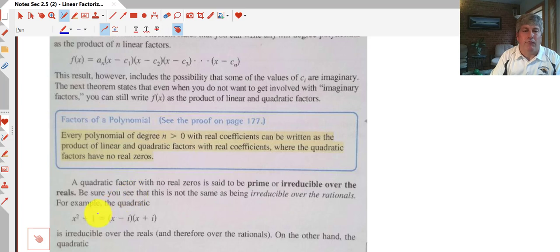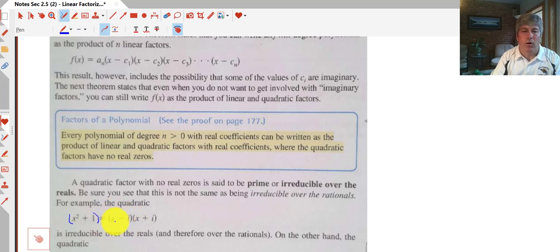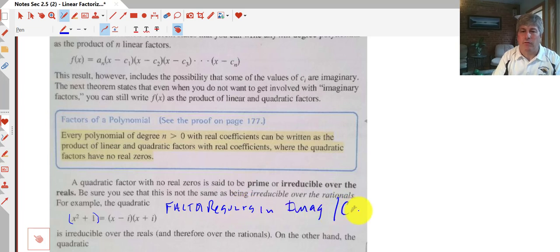For example, if we have x squared plus 1, that is considered prime — it is irreducible over the reals, meaning if we continue to factor it we can't get real solutions. In fact we get imaginary ones, so if we continue factoring we will get imaginary or complex solutions.